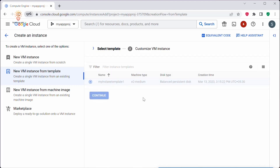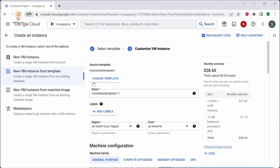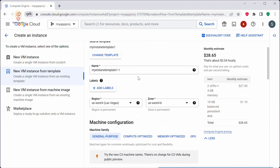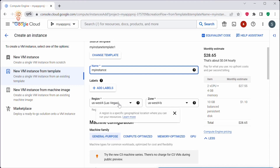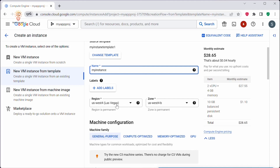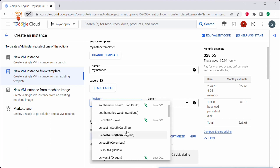We are creating a VM instance from a template. Here you can see the source template is shown as 'my instance template,' which is what we created. Under Name, provide a name for your VM instance — it should be in lowercase. Next you need to provide the region and zone. When we created the instance template we didn't specify a region or zone, because since the template is a global resource and can be used across multiple regions, we cannot specify a zone or region in the template itself.